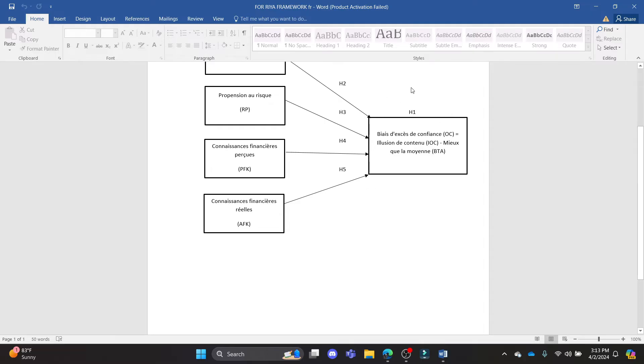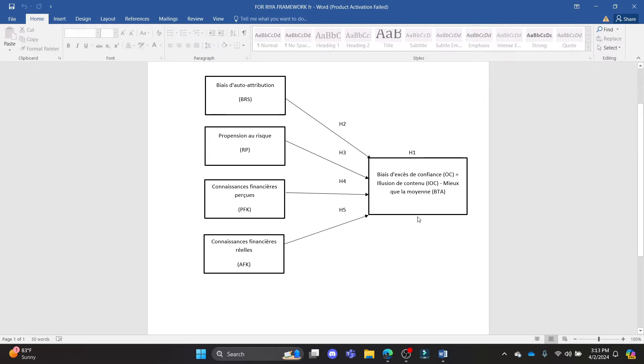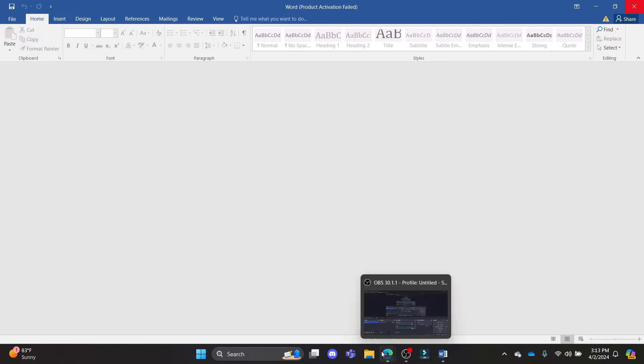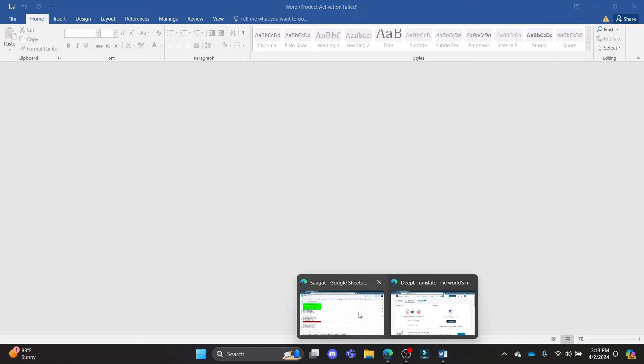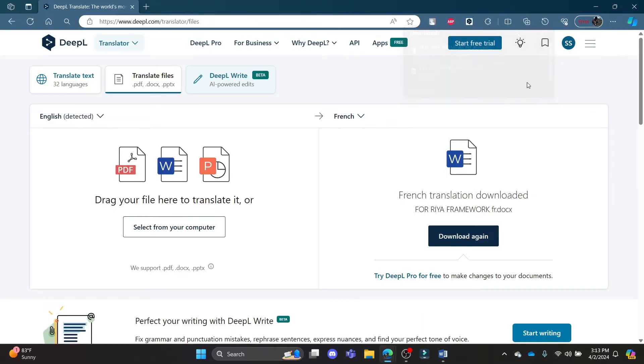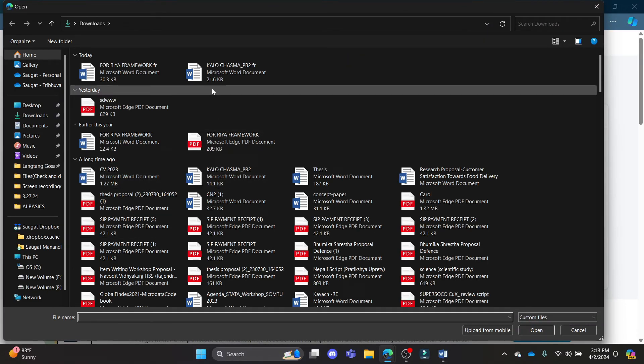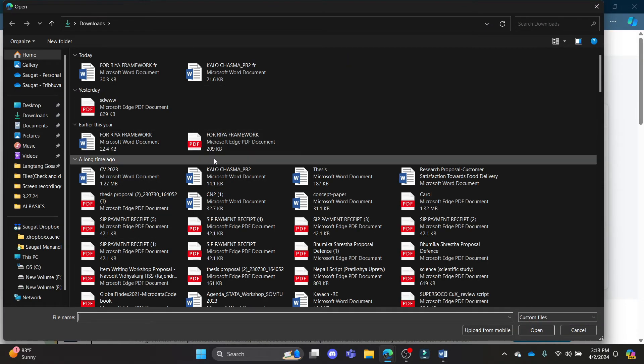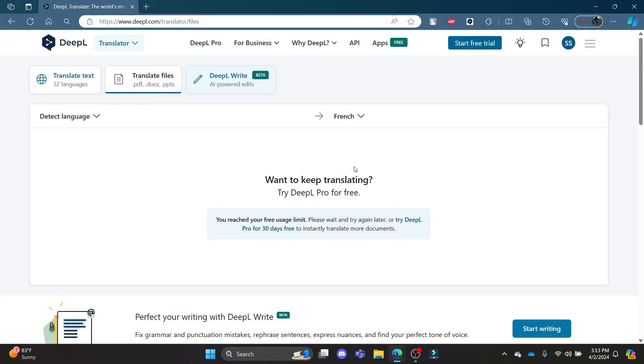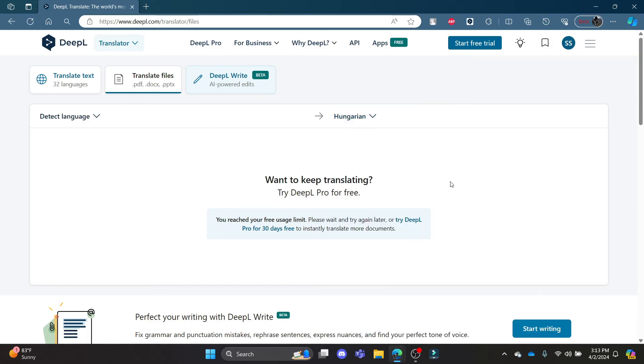So this is how you add files and translate them in DeepL. All you need to do is go to Translate Files, click Select from Your Computer, and select any type of file. Let's suppose I want to select this file over here. Then I will go ahead and write the target language and translate the file.